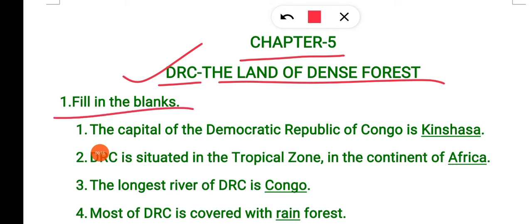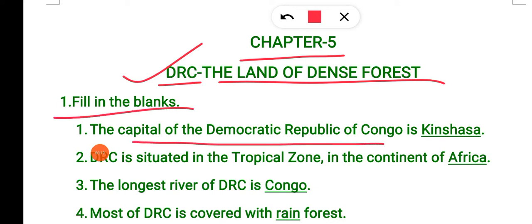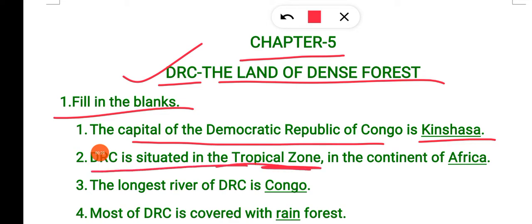So first exercise: fill in the blanks. The capital of Democratic Republic of Congo is Kinshasa. What is the capital of Democratic Republic of Congo? Kinshasa.